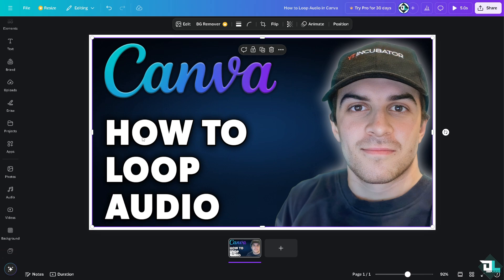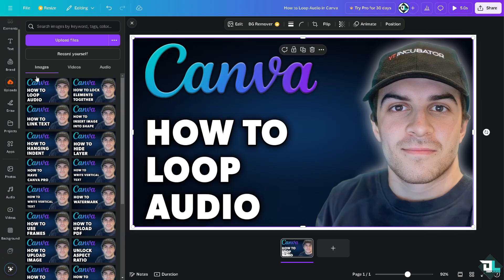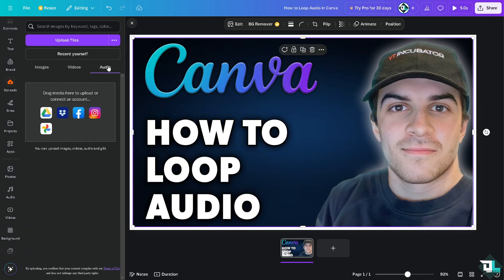To add audio, click on Uploads. You have the option to click on Audio — you can drag your media here to upload, or connect an account in Google Drive, Facebook, Instagram, or Google Photos. If you don't have an audio file yet, just click on the Audio section on the left side.